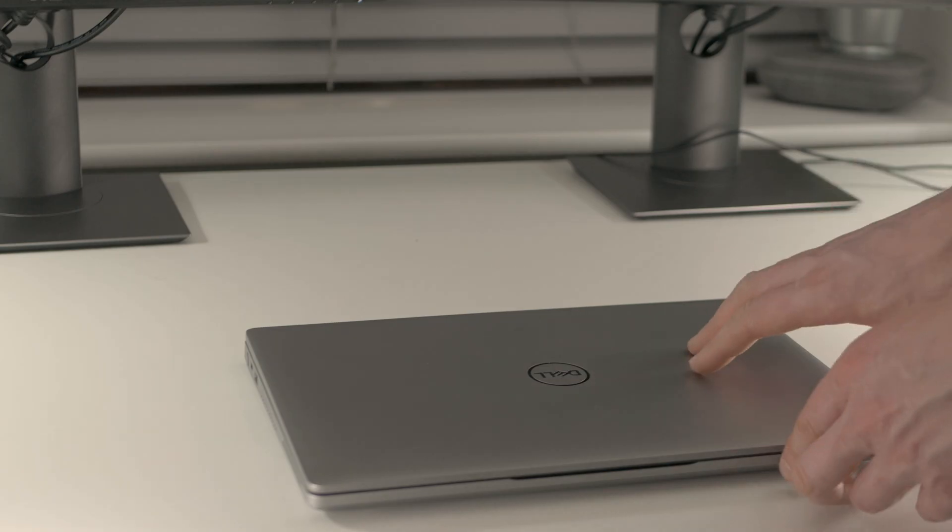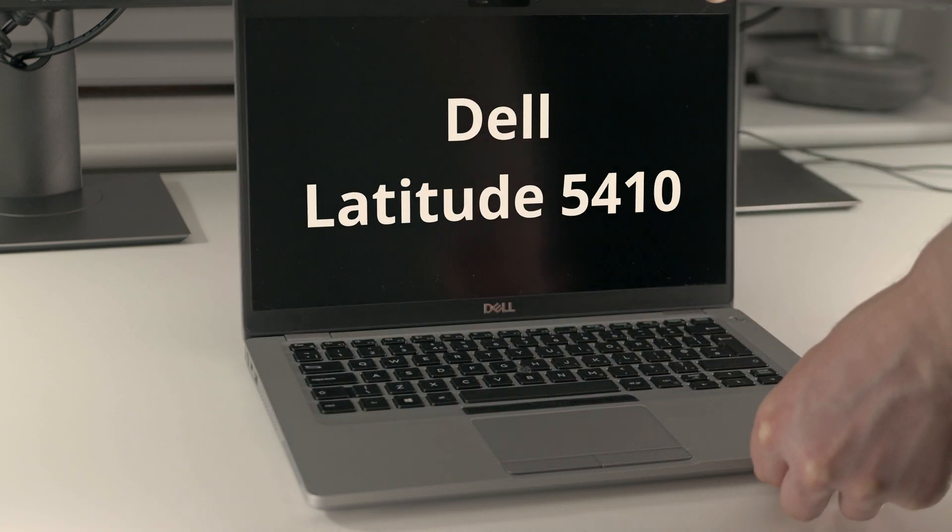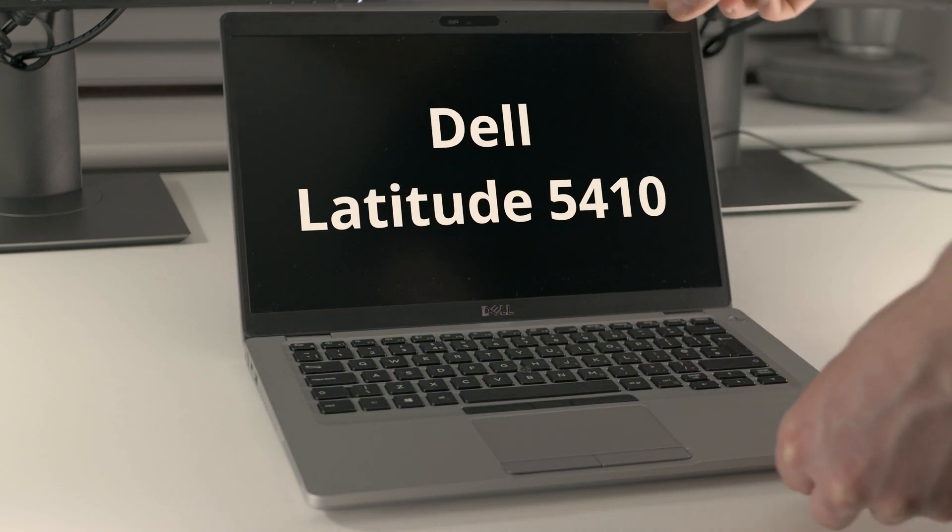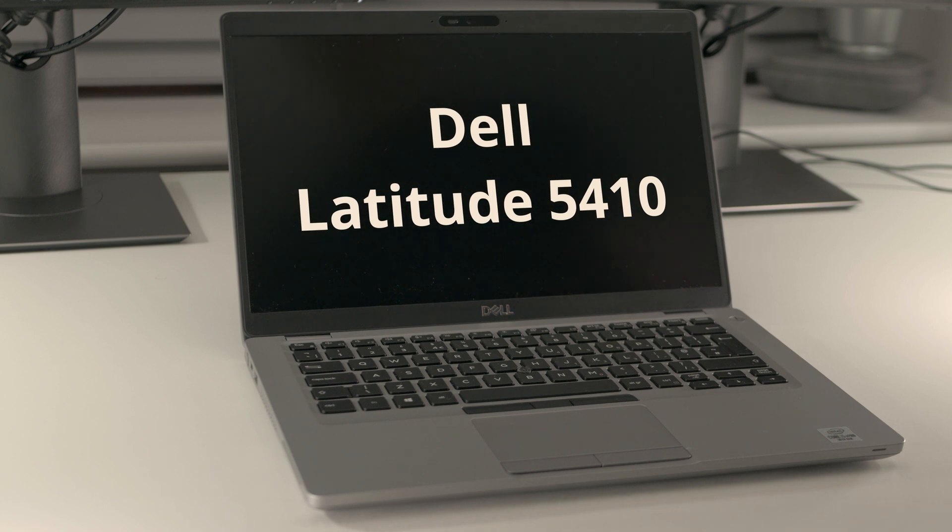As for the laptop, I'm going to be using Dell Latitude 5410 or any other laptop with USB Type-C and HDMI output would really do.